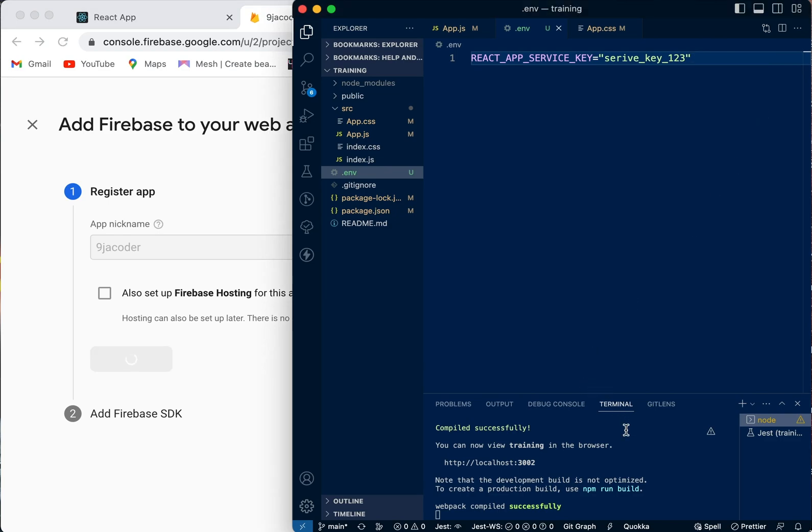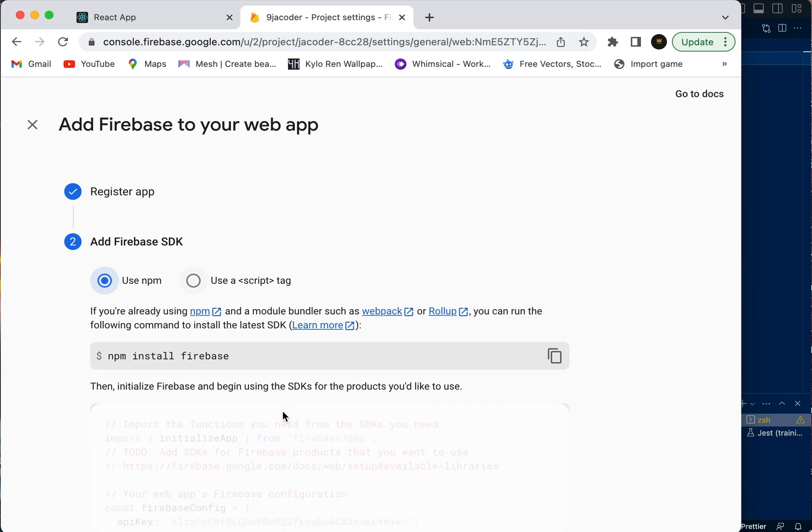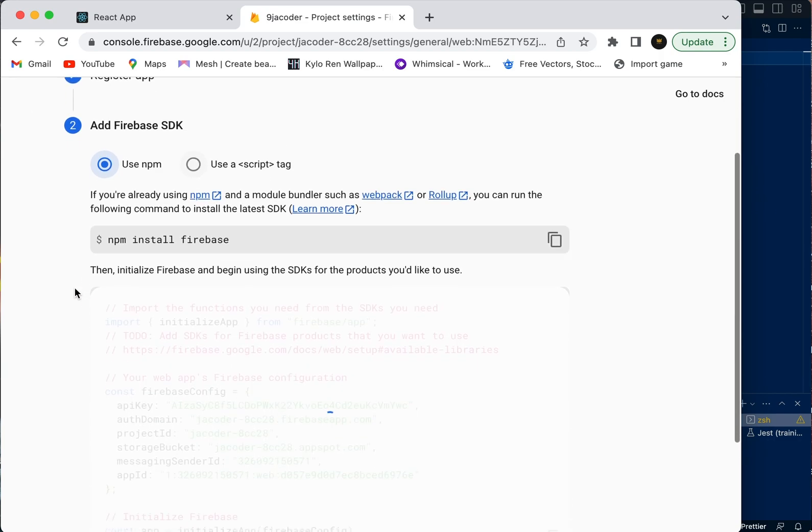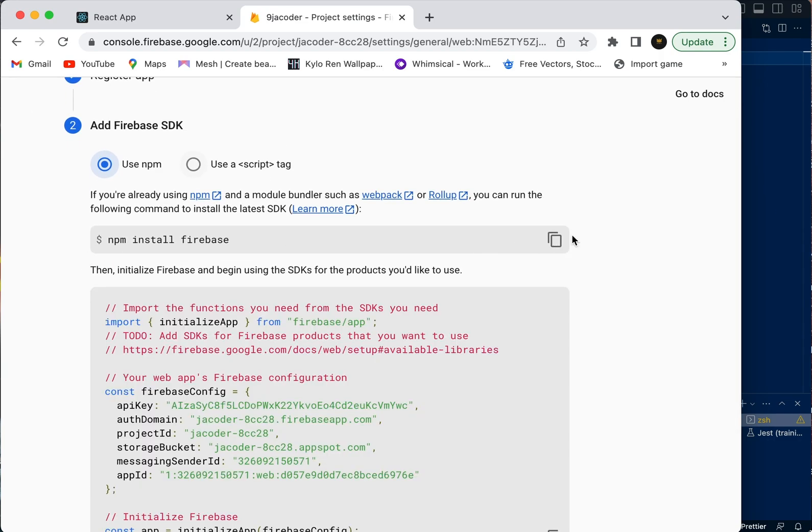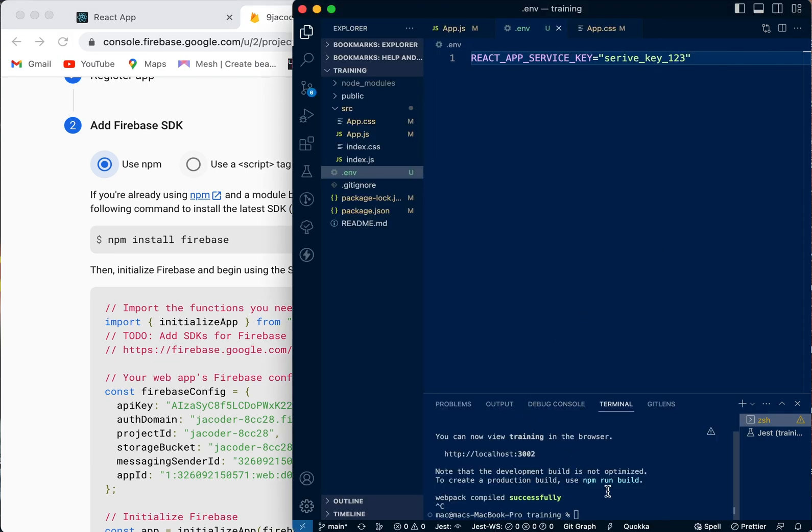While this is setting up, we need to come over to our project. Now you can see we need to install Firebase on our React application. We're going to take this code, copy it, and come over here.